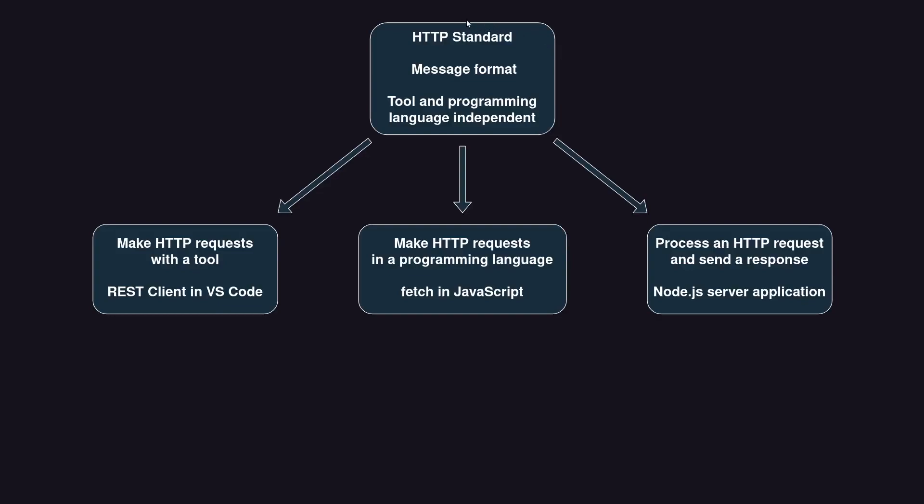That was the HTTP message format in a nutshell. This is tool and programming language independent.